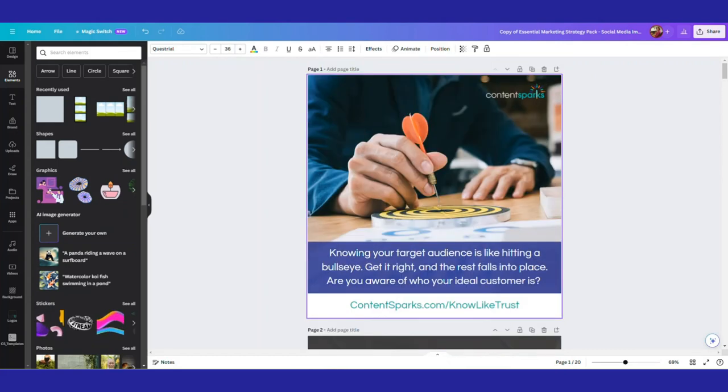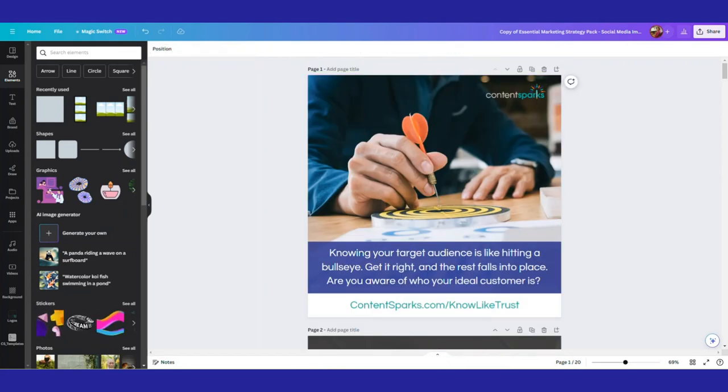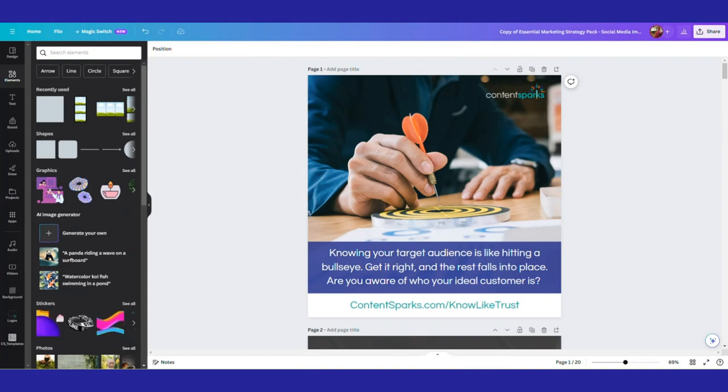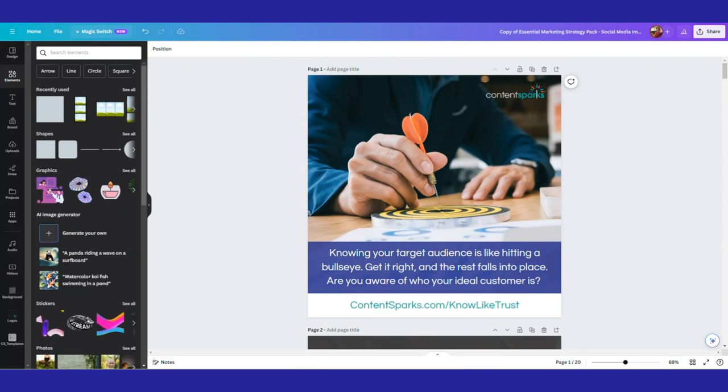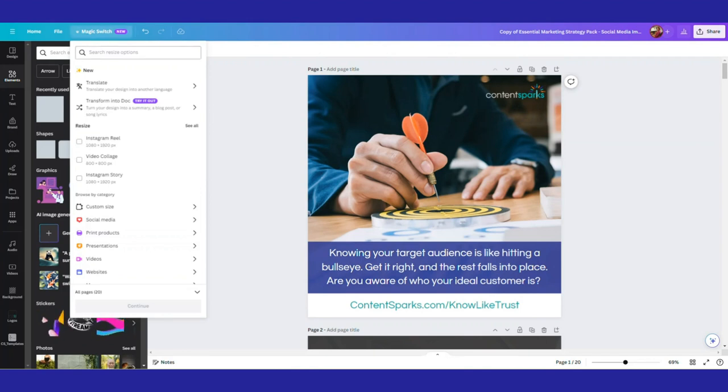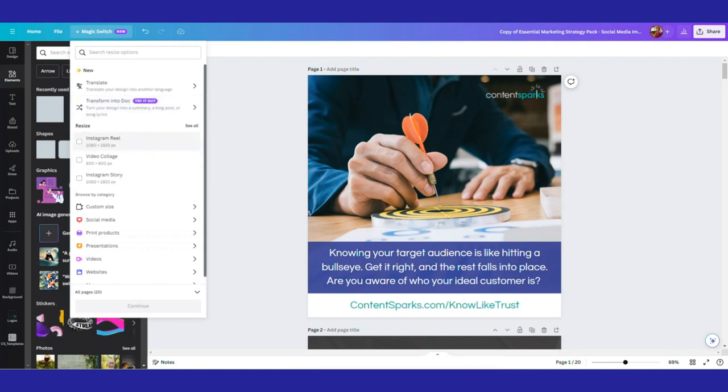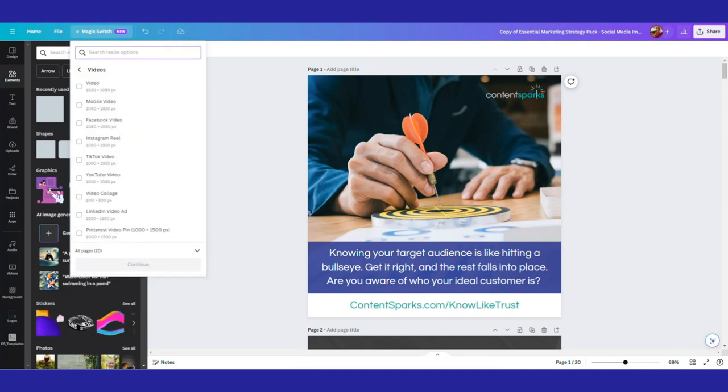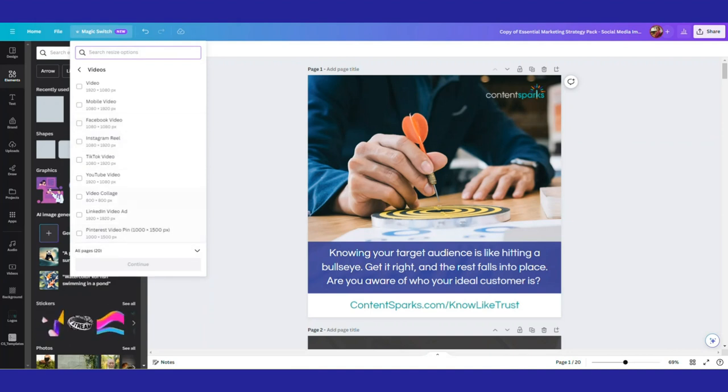And then when you're all done, go back up to the top. Just click on any area here, just so that you're not inside one slide. And go up to the very top left for where it says magic switch. So I'm going to click on that. It may not even say new any longer when you look at it. And there may be other options, but I'm going to go down to videos because I want to make this into a video and it'll give you some different sizes.